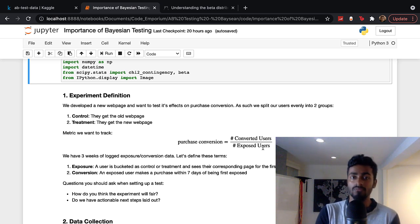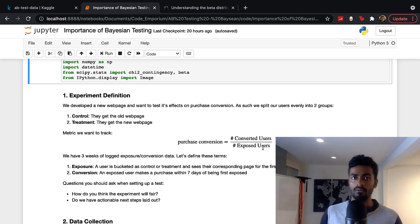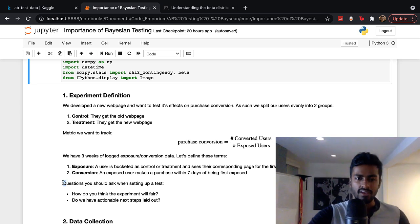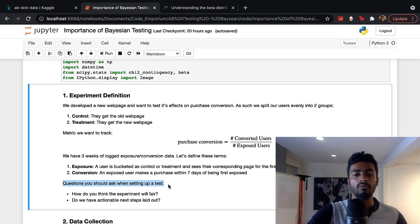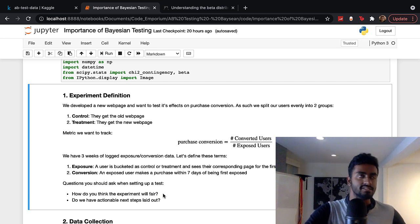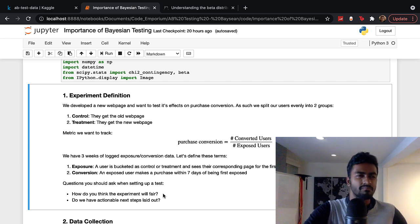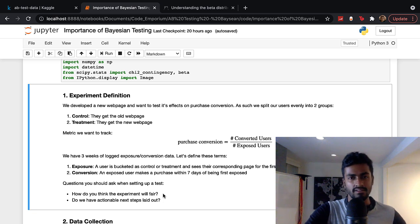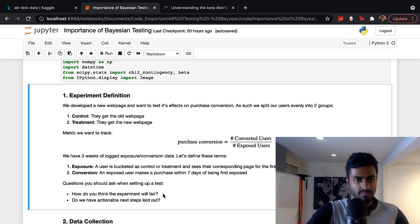That's the main metric we're going to use to decide whether or not to go with the new webpage. Some general tips to think about before starting the test: how do you think this experiment will fare? My hunch is that if we've only changed the webpage, purchase conversion is a very downstream metric, so chances are you're not really going to move the needle too much just because you changed a couple of things on your homepage.